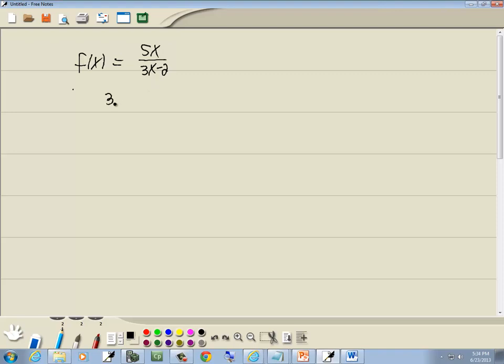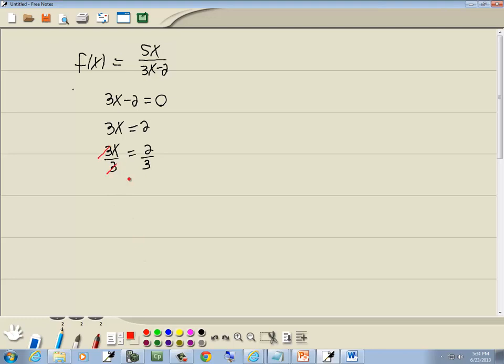So we're going to set our denominator equal to 0. We'll take 3x minus 2, set it equal to 0, and solve it. I'll take negative 2 over, becomes a positive 2, divide both sides by 3, and those 3s cancel, and we get x is equal to 2 thirds.